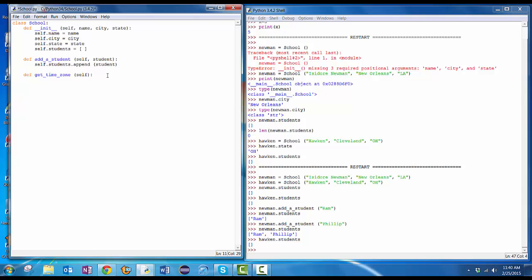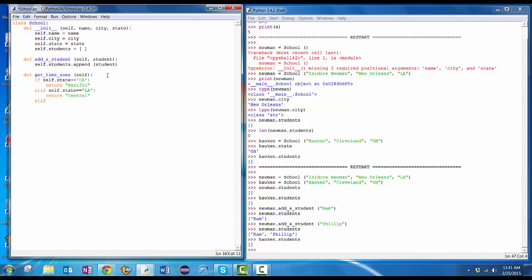The school knows its own state. So let's do it from that. I'm going to check if self.state equals California, then I'm going to return a value of Pacific for the time zone. Else if self.state equals LA, for Louisiana, I'm going to return central. And I'm going to put one more state in here. Else if self.state equals New York, return eastern. And then I'm going to put an else in. If it wasn't one of those states that I already knew about, else, return unknown.